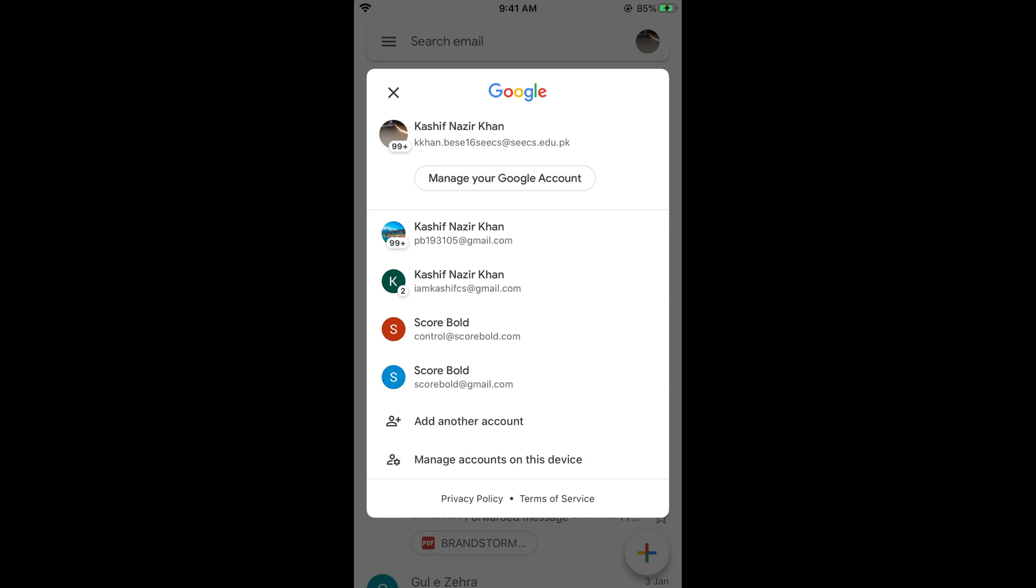Now simply go to your Google account that you want to change the picture of and tap on manage your Google account.